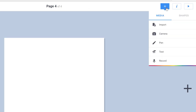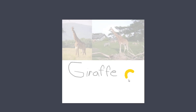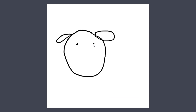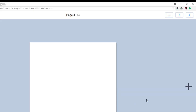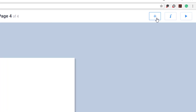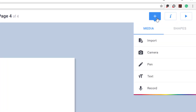Creating a book in Book Creator is easy, thanks to a very simple and intuitive user interface. Everything that you want to add to your page can be accessed with the plus button, including media and shapes.